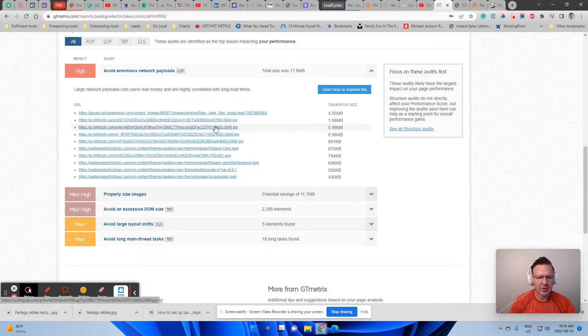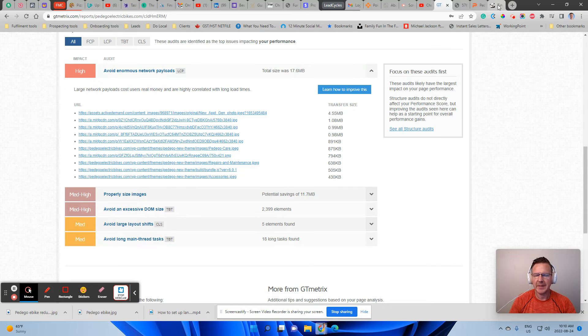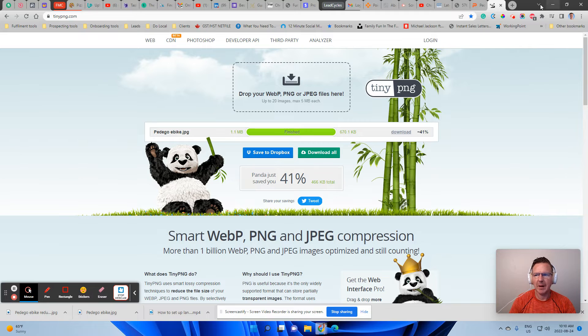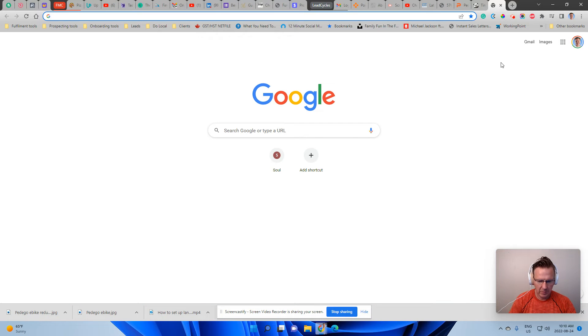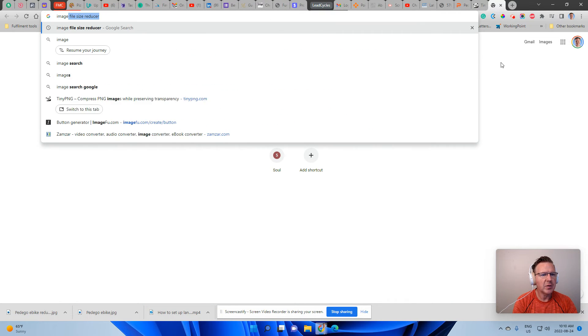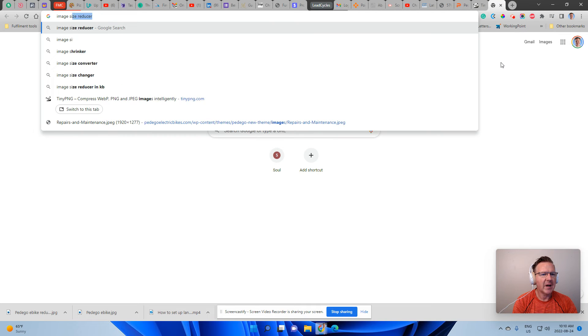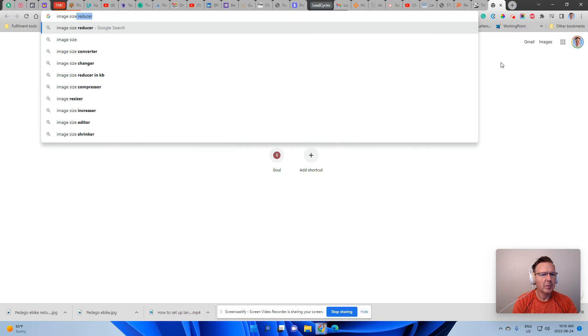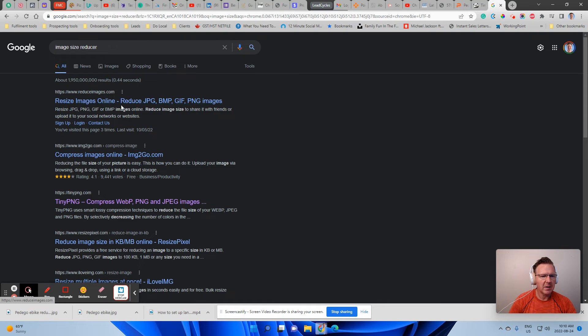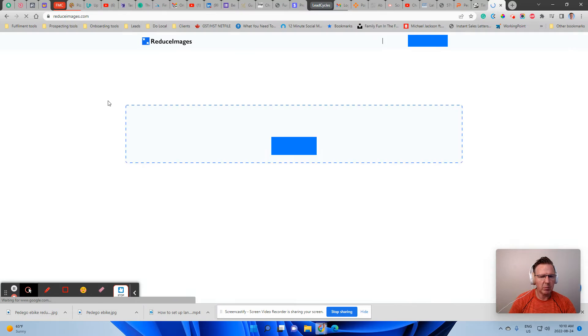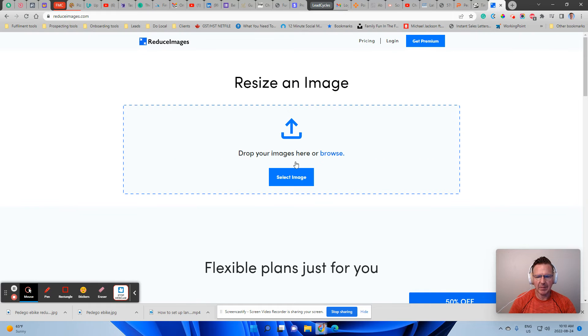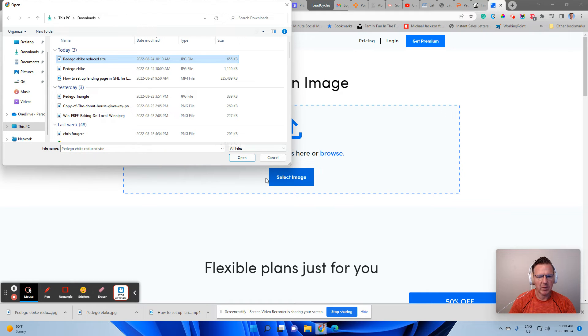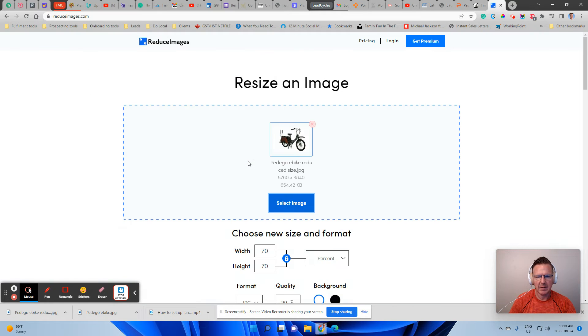Now there's a second thing that you can do. And that second thing is you want to have image size reducer. So it might be two things that need to happen. So we're going to also select that image and we're going to go to the reduced size one that we grabbed. We're going to hit open.